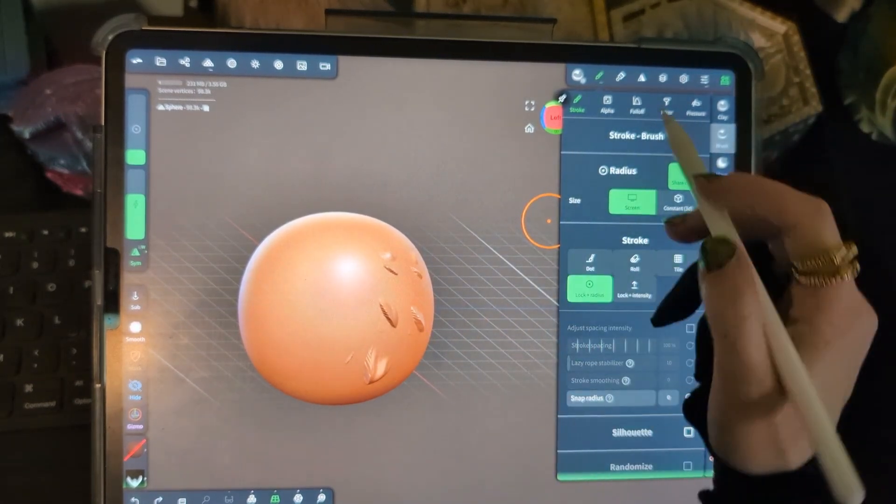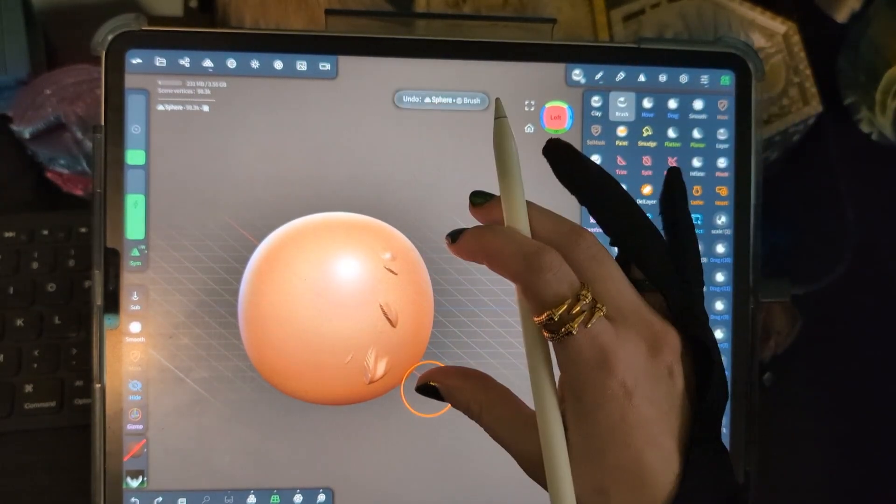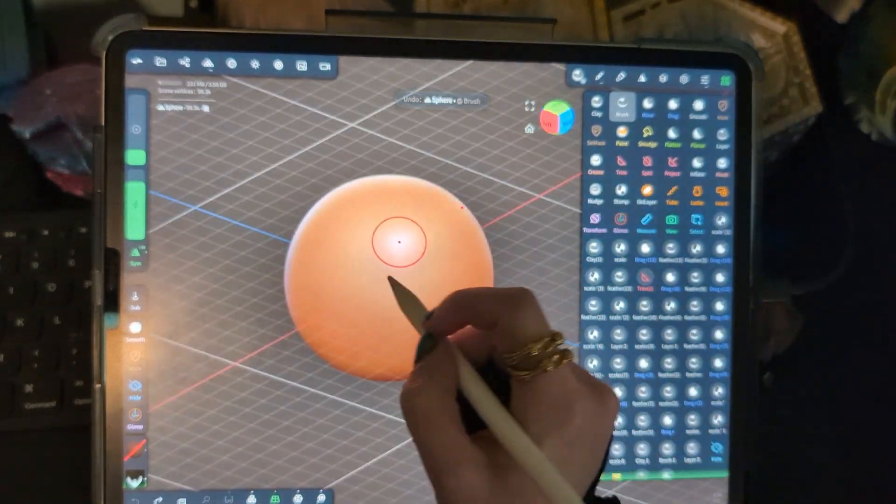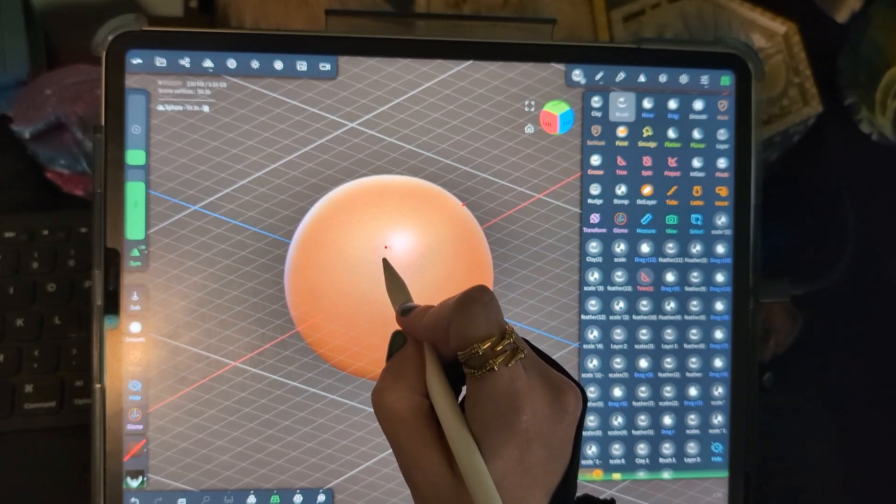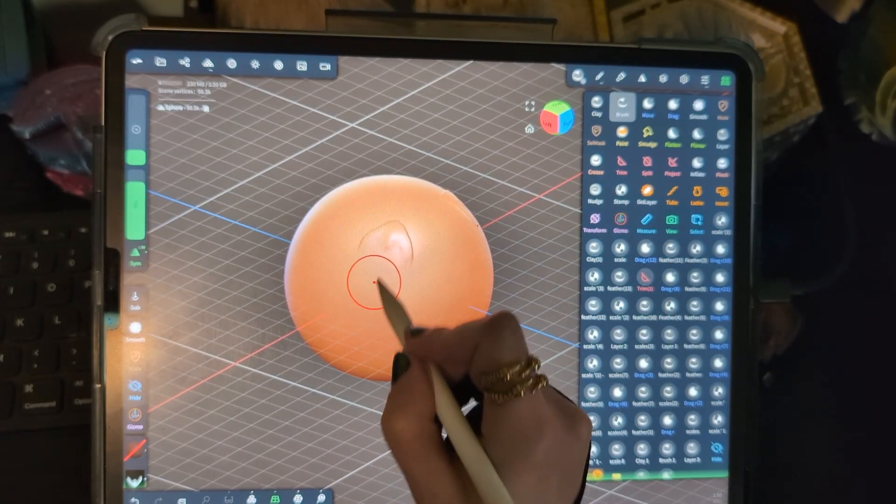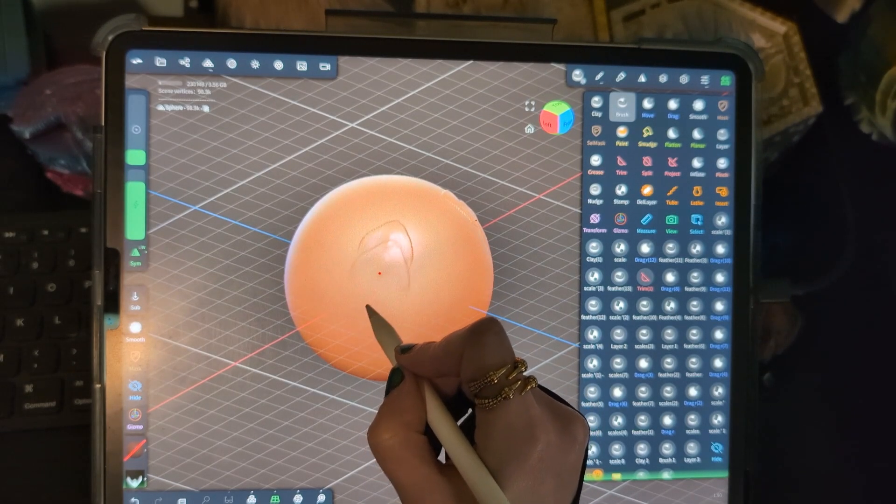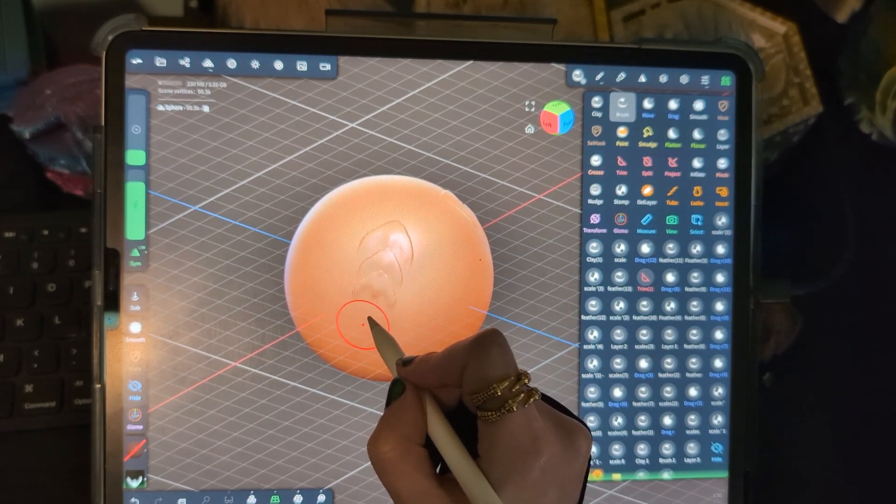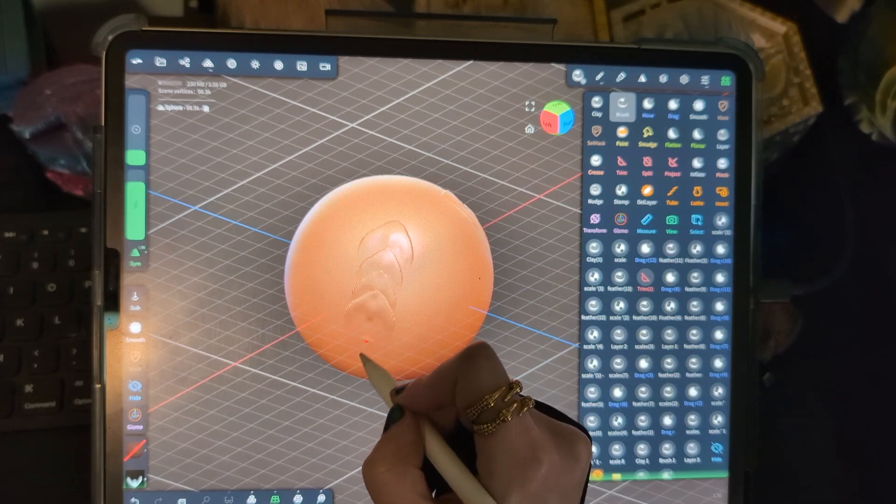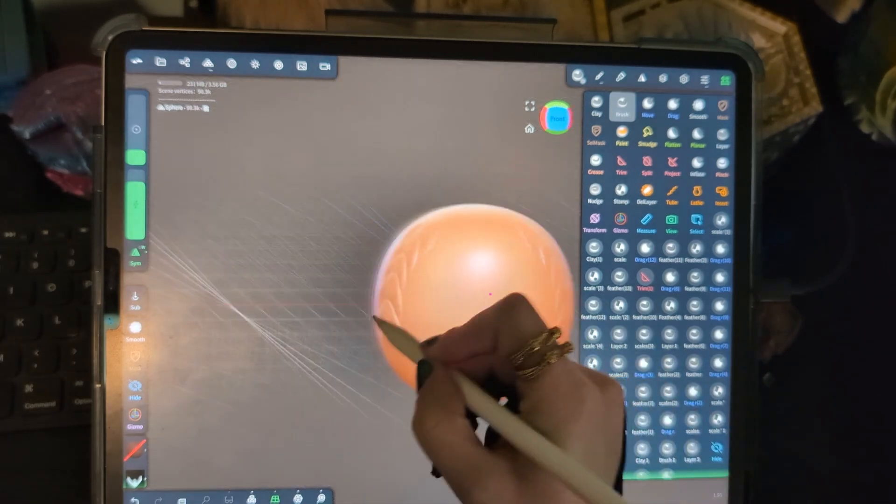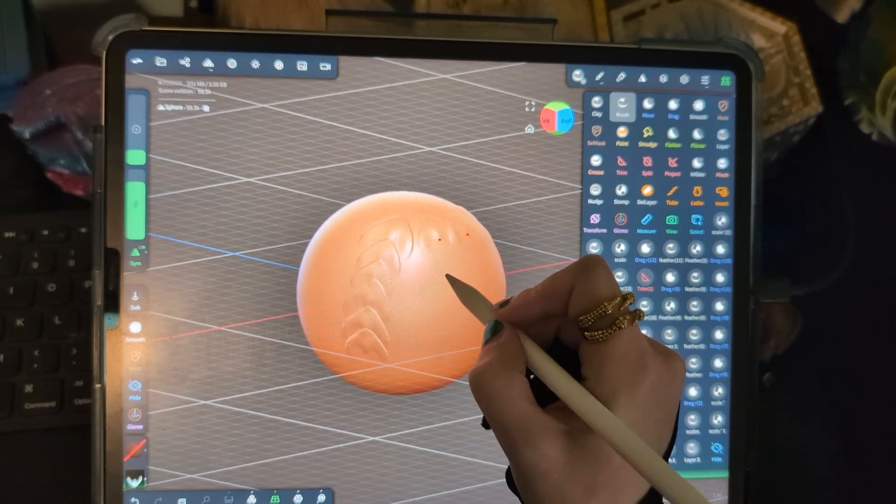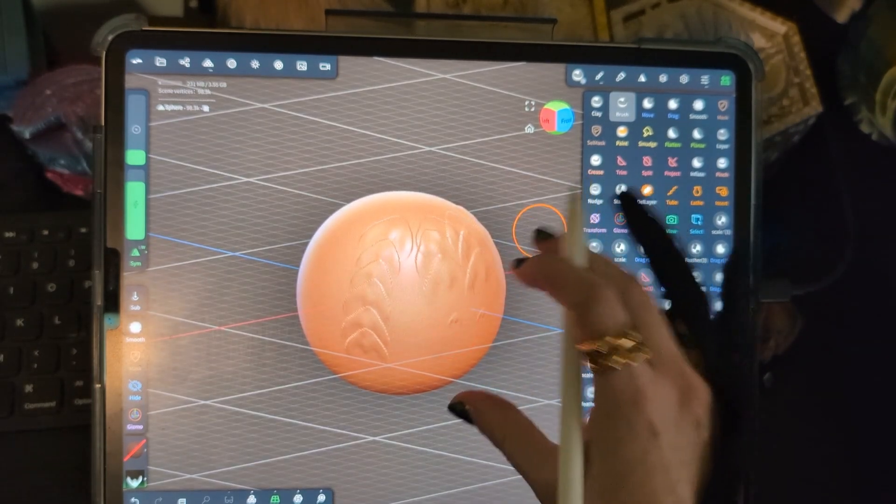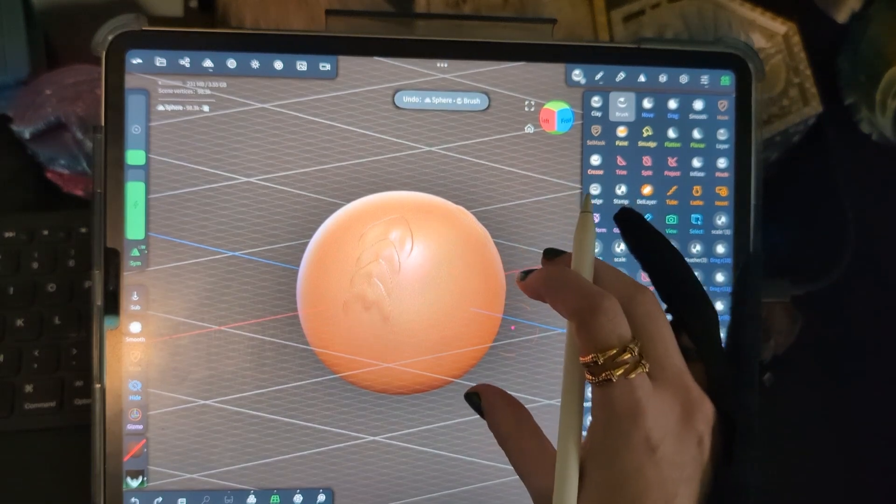And then the lock radius is another good one that I use a lot, which means you're going to tap and pull, and that's where you're going to get your scale. So if I want really precise placement for my scales, I'll use that brush setting. So I can really just place each individual scale like that.